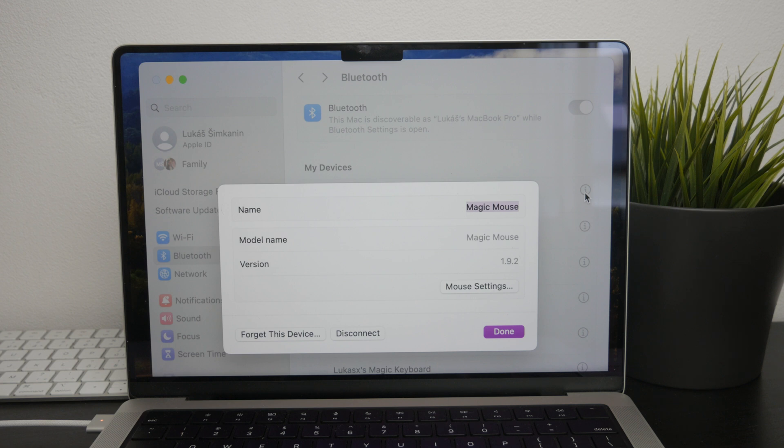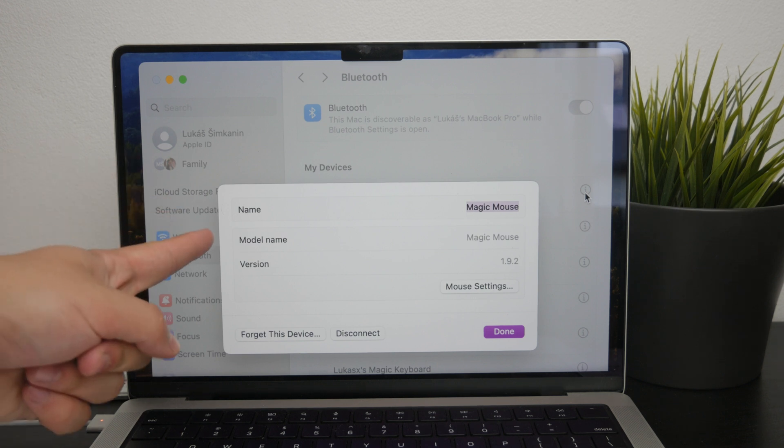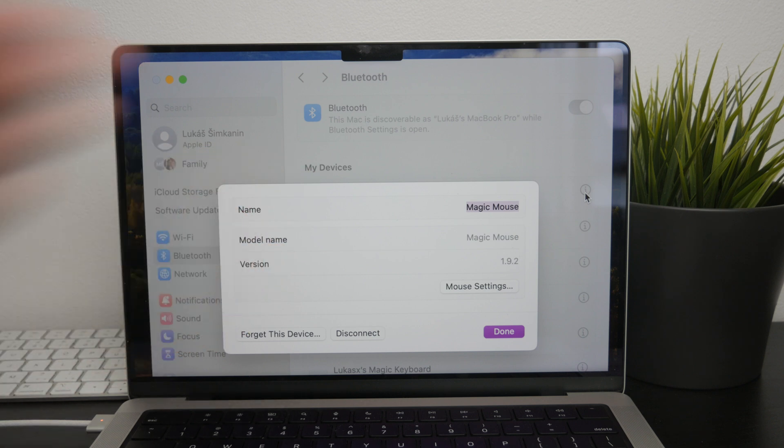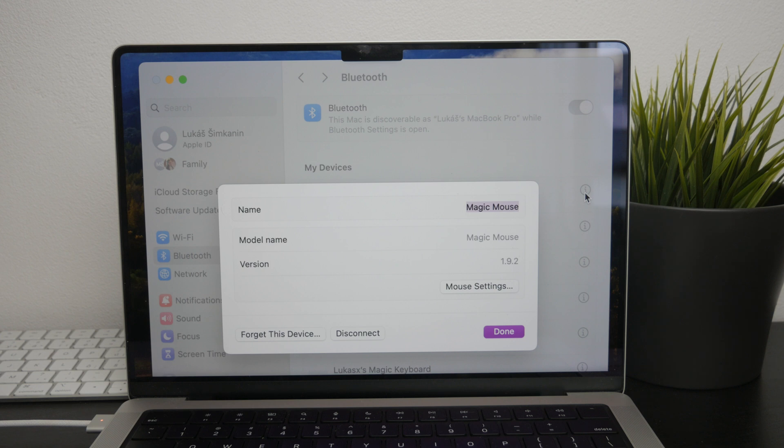Inside this menu, you'll see several settings, but the one we're interested in is right at the top. The current name of your Magic Mouse will be displayed there and it will already be selected automatically.